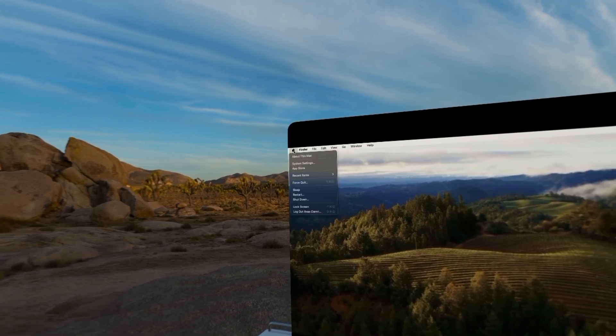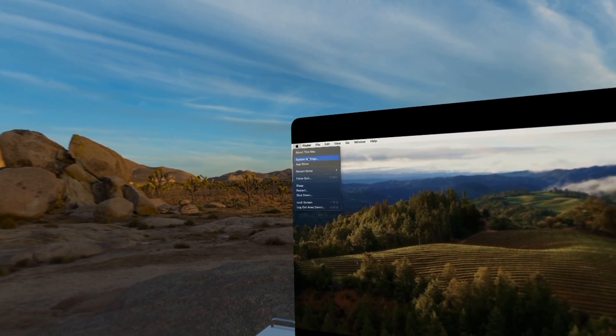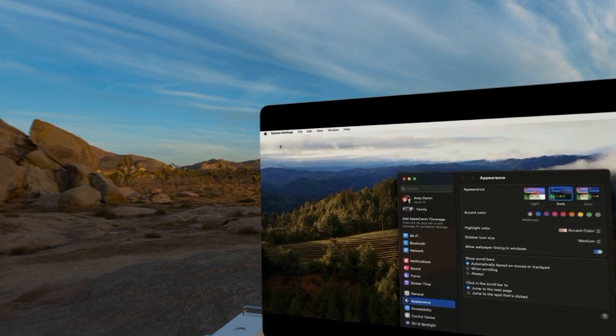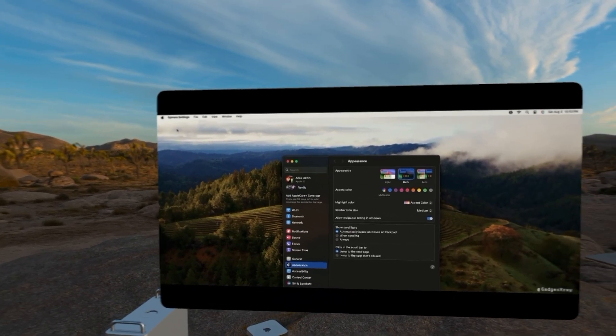We're going to reset our Mac to the factory settings. Click on the Apple logo in the top left corner and select System Settings.